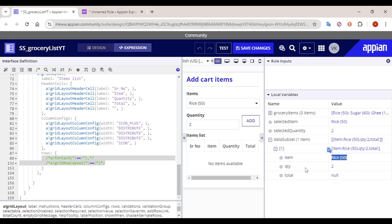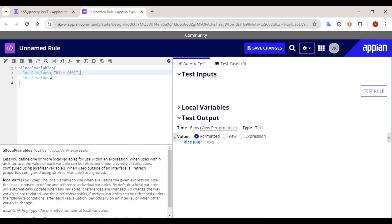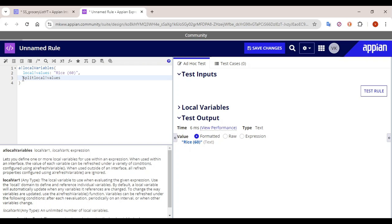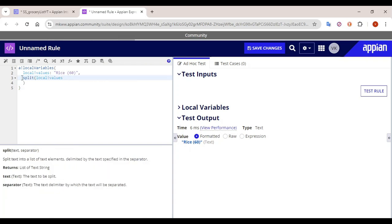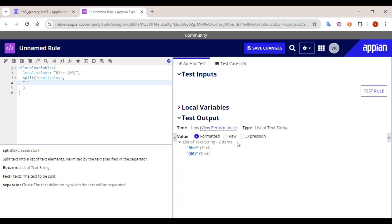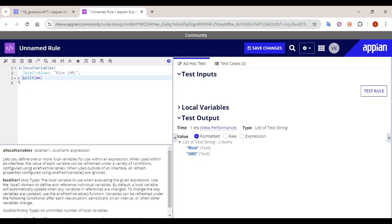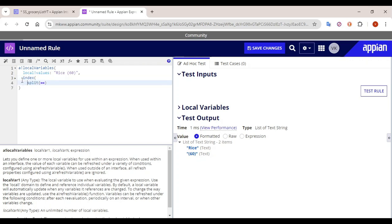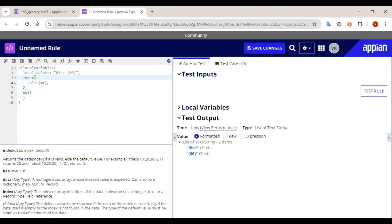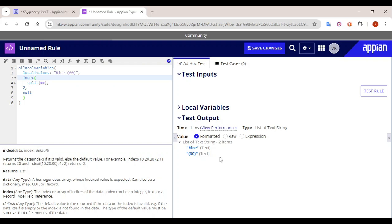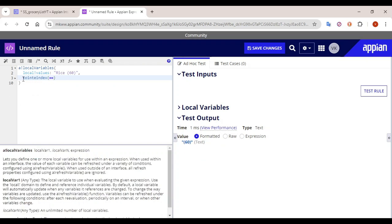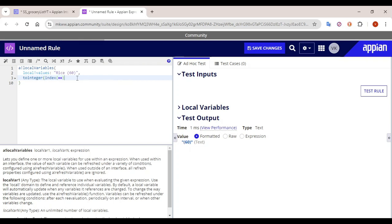In order to extract the price from the item, the value is something like 'local bank value rice'. What we will do is split the data based on space and then use an index function to get the second index only. Then we convert that value to integer using to-integer. So if you click on test rule, the complete value will get changed to the integer price — for example 60 — and that's all.